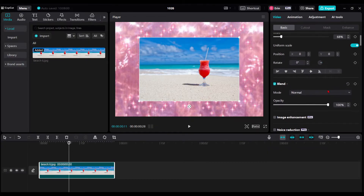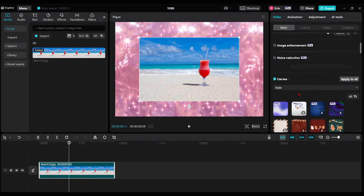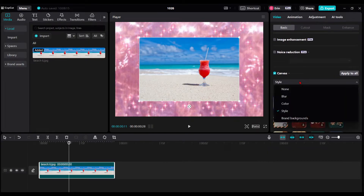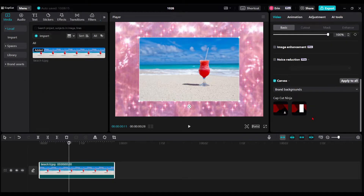And lastly, you can choose your own backgrounds by going to Brand Backgrounds. Now, if you don't see anything there, that's because you don't have any brand backgrounds uploaded to your brand kit.